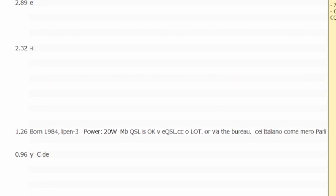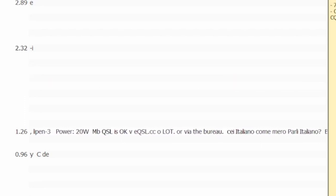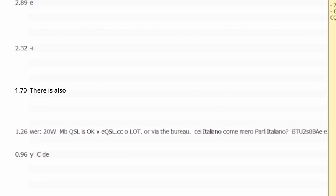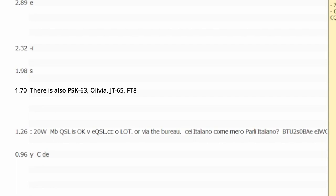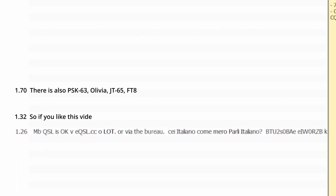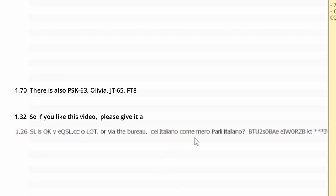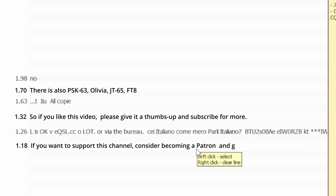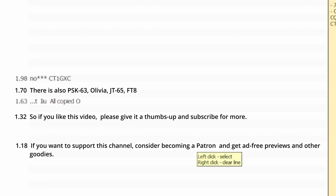These are by far not all modes that can be found on shortwave, but the most common ones and the ones I could catch with my simple DIY SDR receiver. So if you like this video, please give it a thumbs up and subscribe for more. If you want to support this channel consider becoming a Patreon and get ad-free previews and other goodies. Thank you for watching.